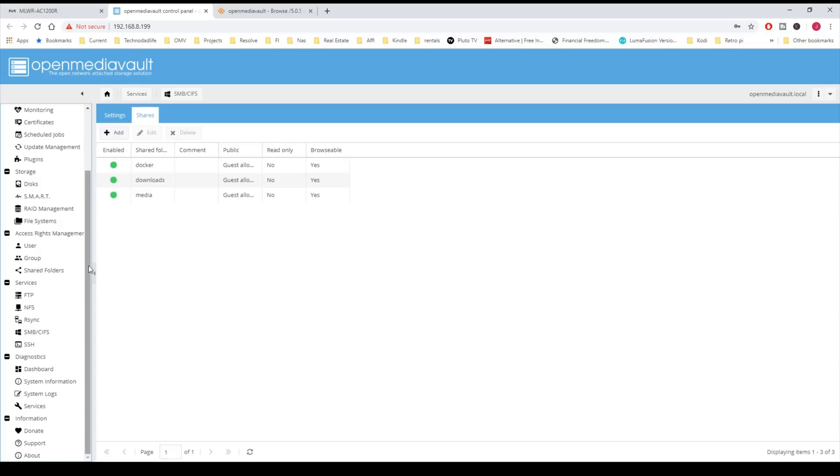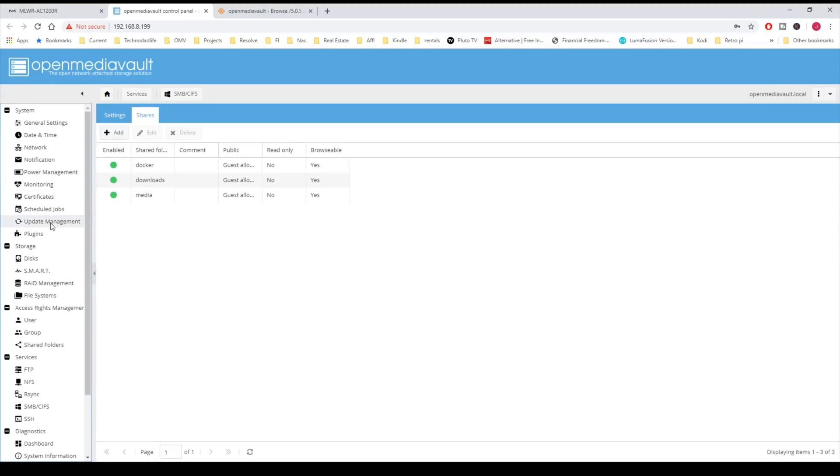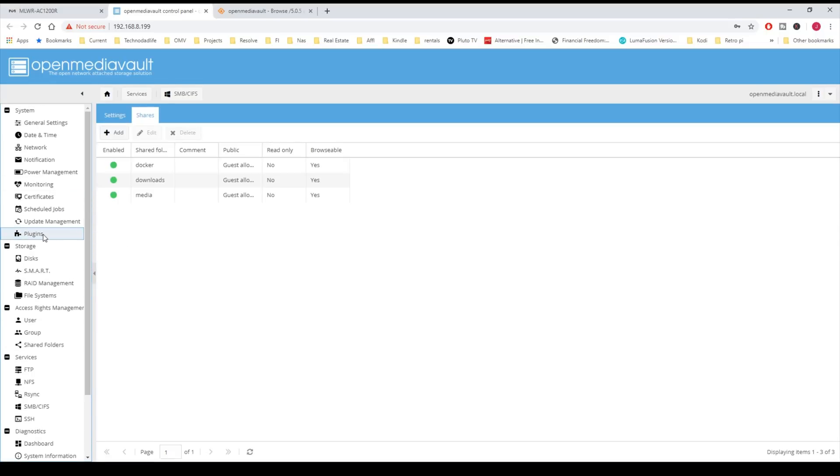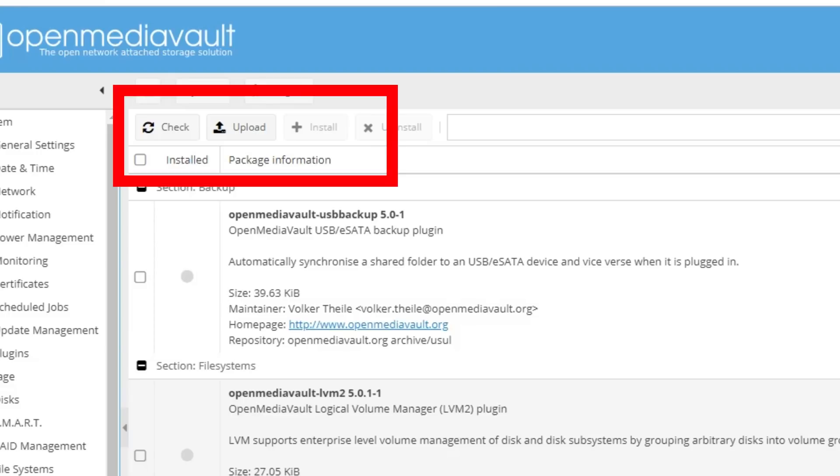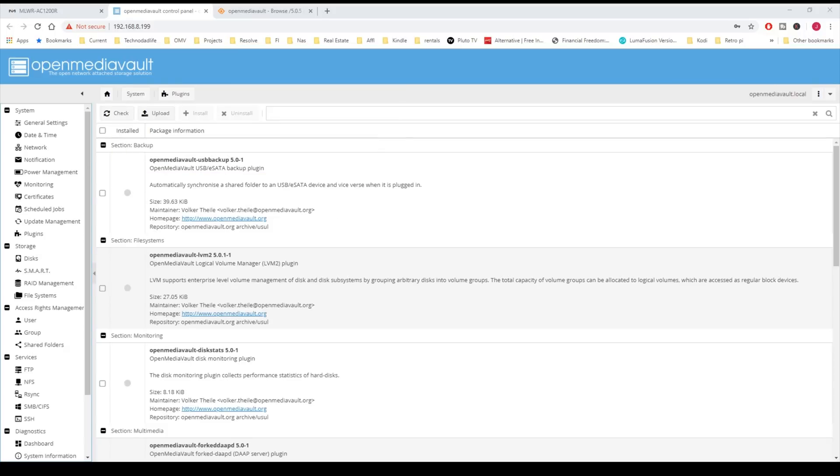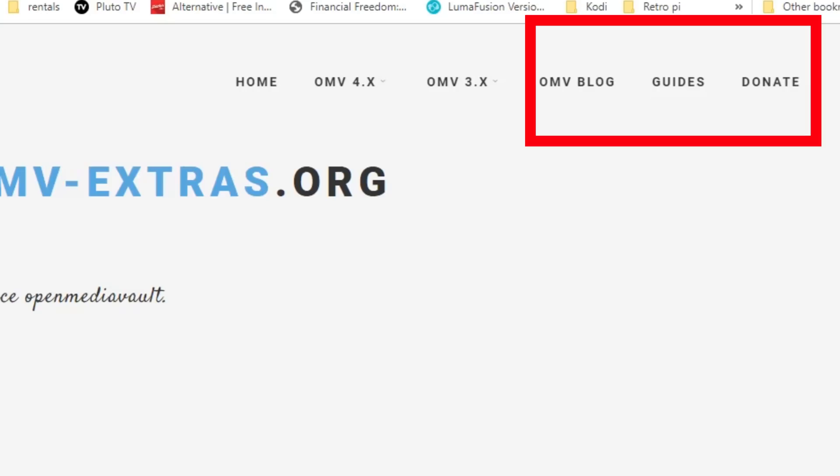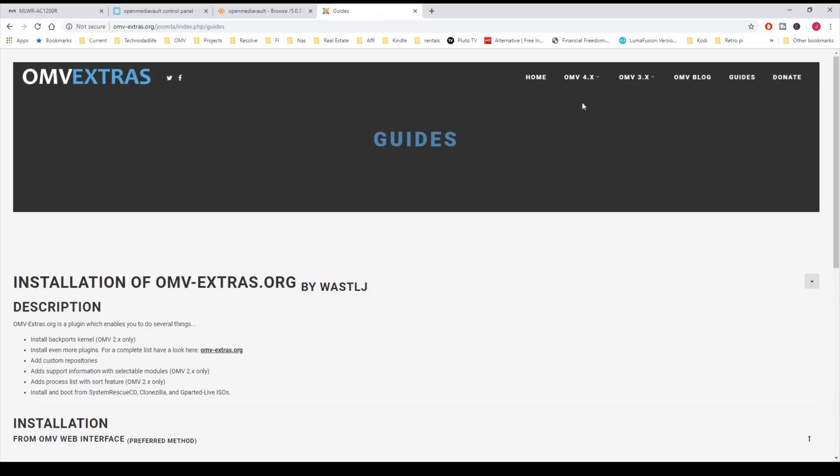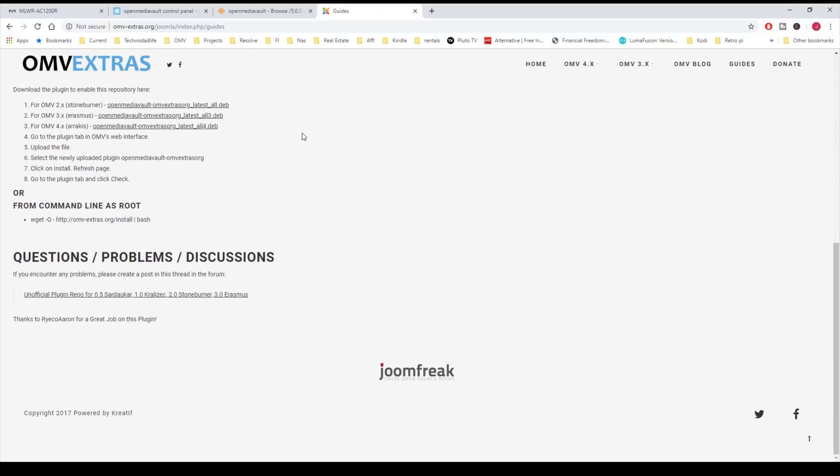Next we're going to scroll up on the left and go to Plugins. Here you can see there's an Upload button. What we're going to do is upload the Open Media Vault Extras. We're going to go to omv-extras.org, we're going to go over to Guides, click on that, we're going to scroll down. What we're going to do is use this command to install Open Media Vault Extras into OMV5.